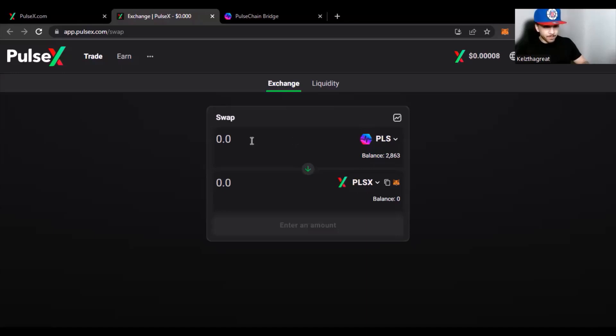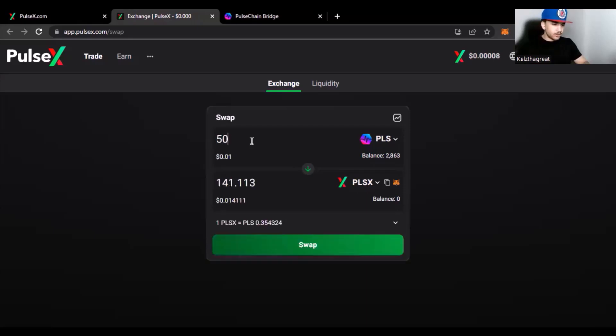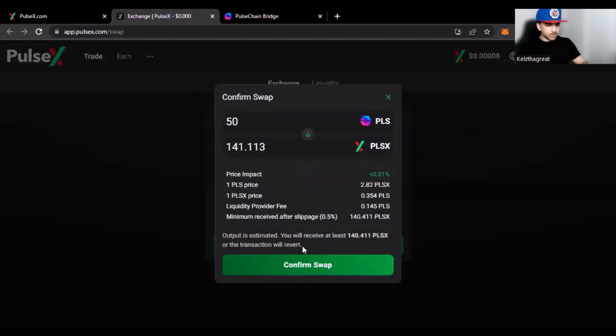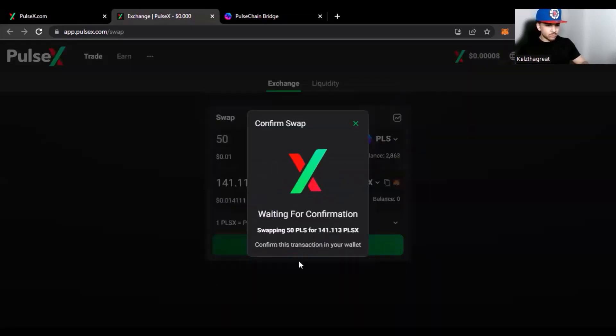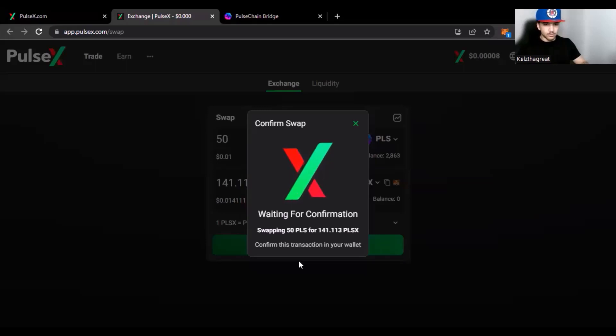Right, boom. You're going to come over here, connect your wallet, and put in whatever you wanted to swap. Then we're going to click Swap, boom, confirm it. My MetaMask is coming up.